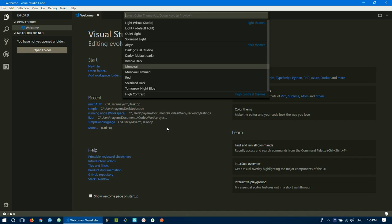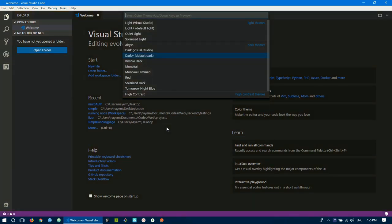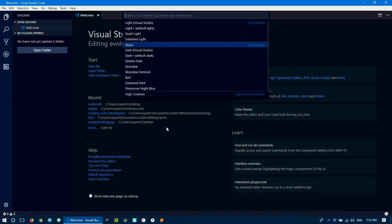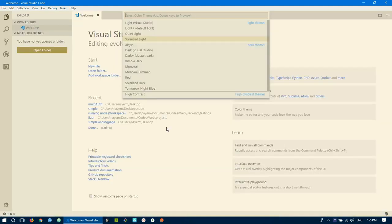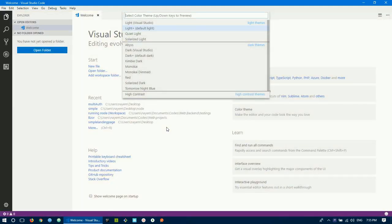By default, we are doing it. The available default themes include Kimby Dark, Dark Plus, Dark Visual Studio Code, Aries, Solarized Light, Quiet Light, Light Plus, and Default Visual Studio.